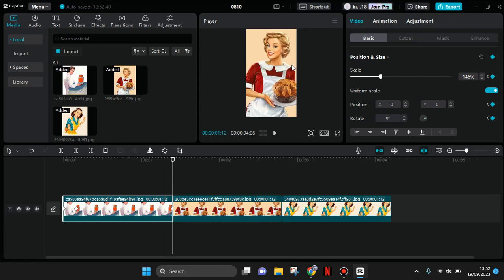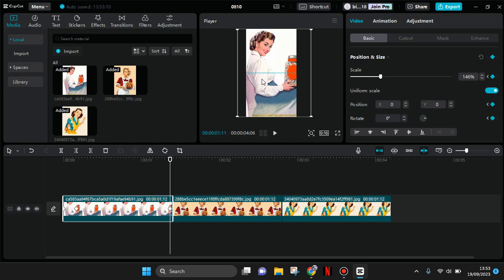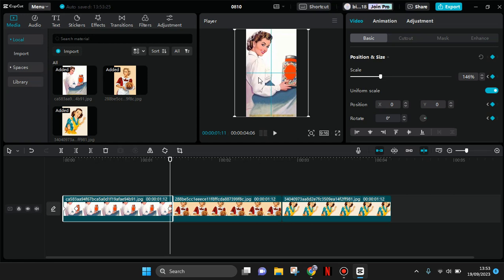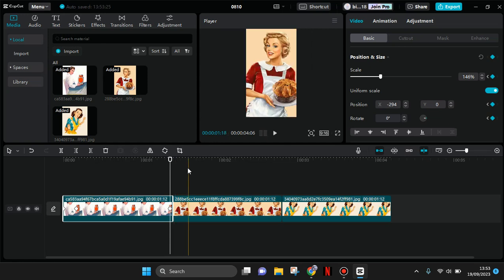Like this, and now you can just repeat the step for all of the rest of the photos. And then drag the photo to the right to adjust the photo to the final position. Like this, and now you can just repeat the step for all of the rest of the photos.